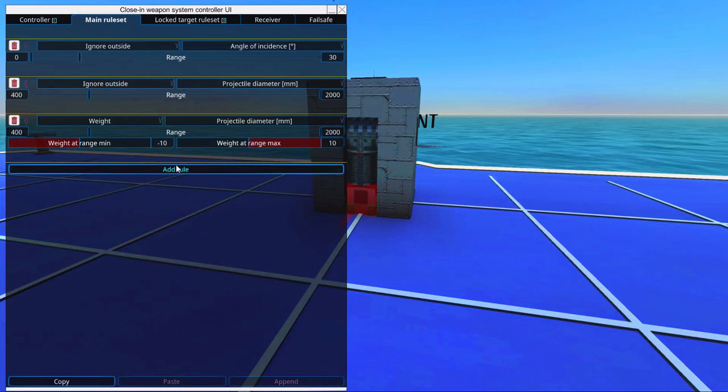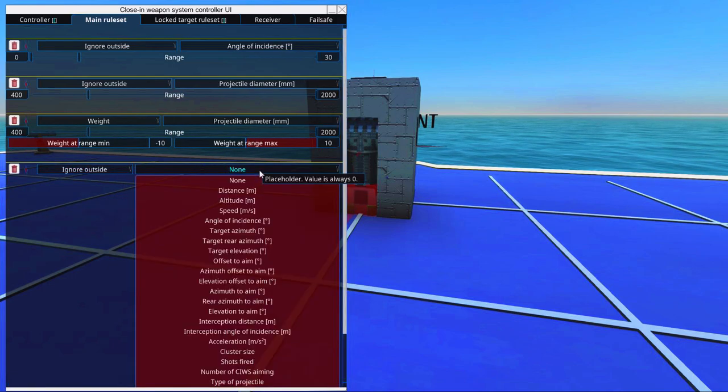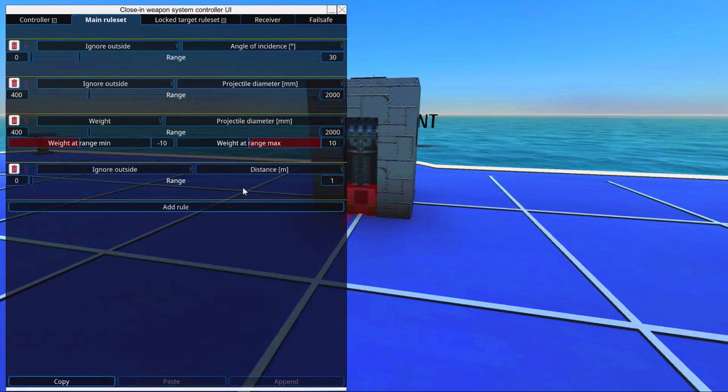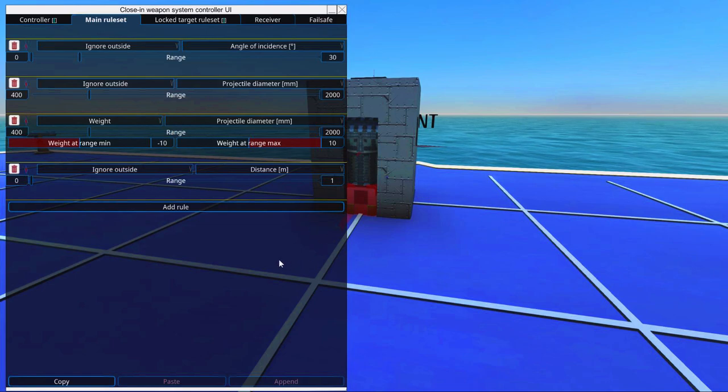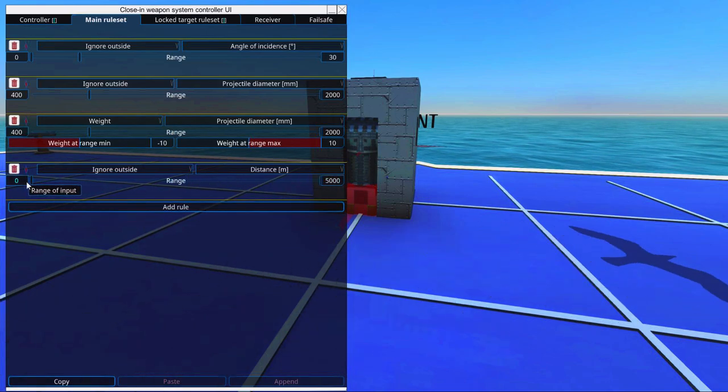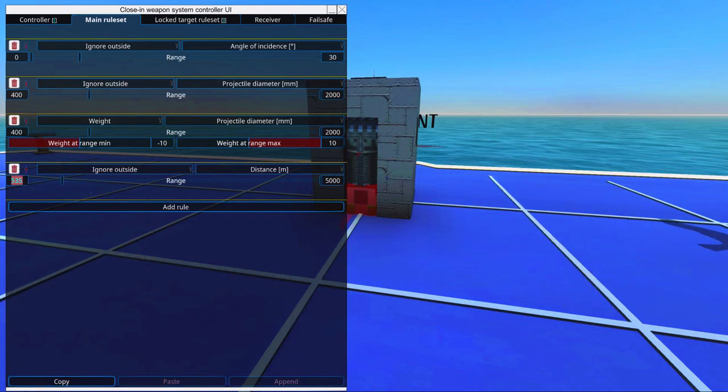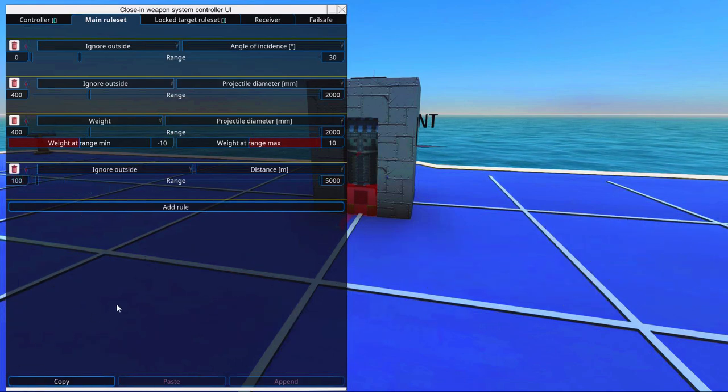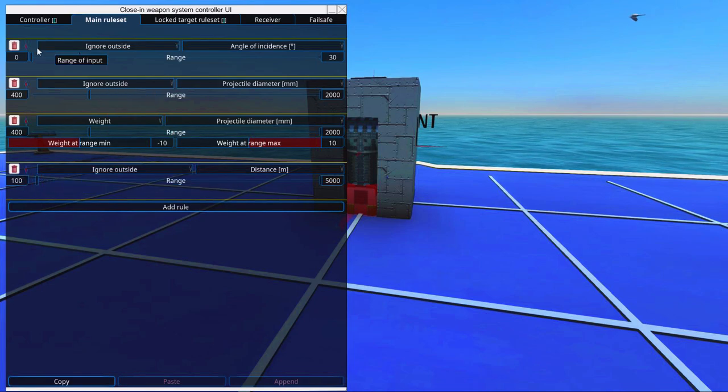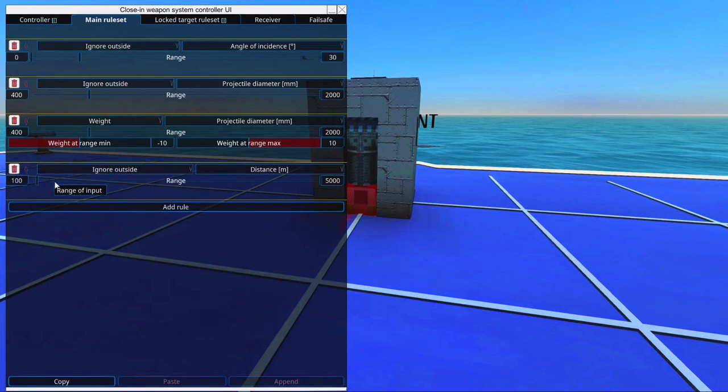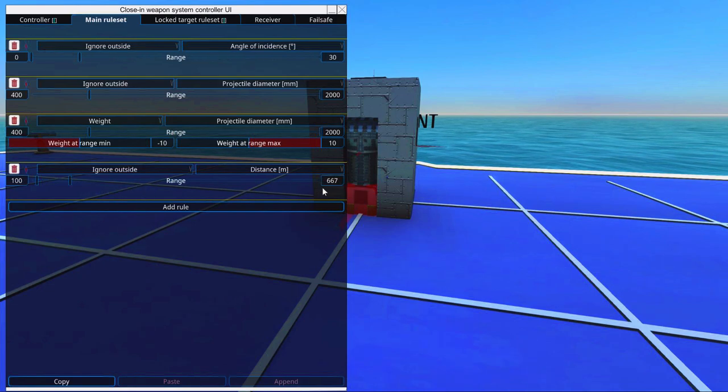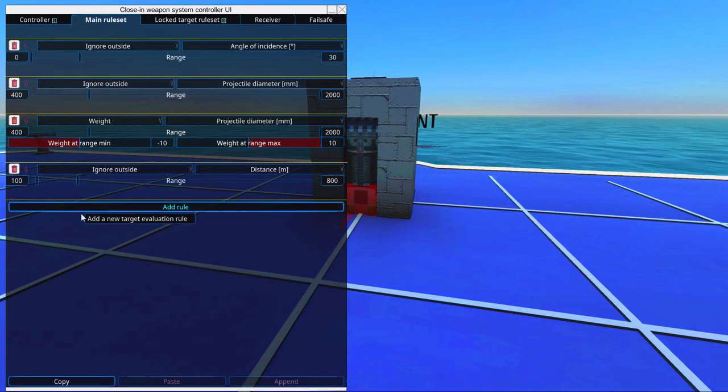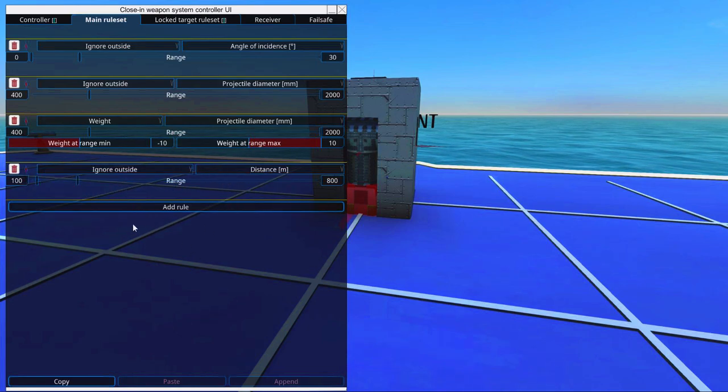We're going to add one rule more. And that's ignore outside distance. And that's the distance of the projectile. This will make us hit more often. So we will not shoot at projectiles that are too close. So say 100 meters too close, then they will probably hit us anyways. And we are not going to shoot them further away than say 800 meters. And this will ensure that we probably hit a lot more often.